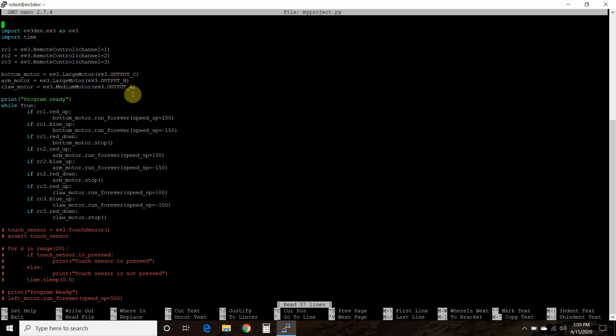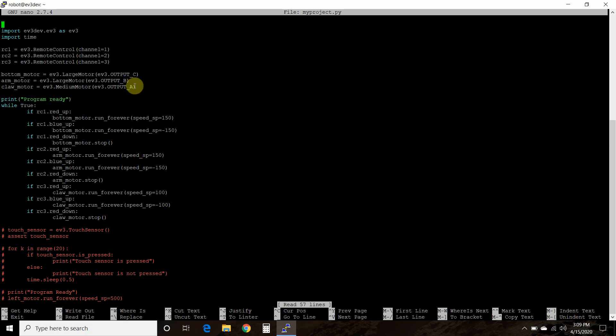And the reason why I use these in reverse order is because of the length of the cable. And so I needed this one, the claw motor, to be as close as possible. So then I print to myself, program ready, so I know when I can start playing with it.